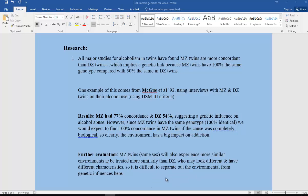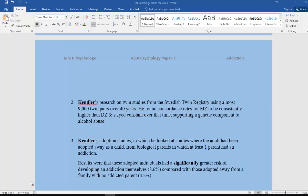Looking at further research, we've got Kendler's research on twin studies from the Swedish Twin Registry using almost 9,000 twin pairs over 40 years. He found concordance rates for MZ to be consistently higher than DZ, and they stayed constant over that time, again supporting a genetic component to alcohol abuse.